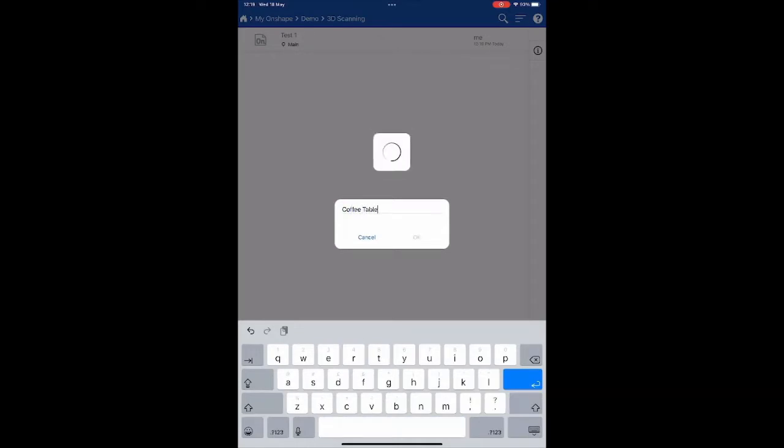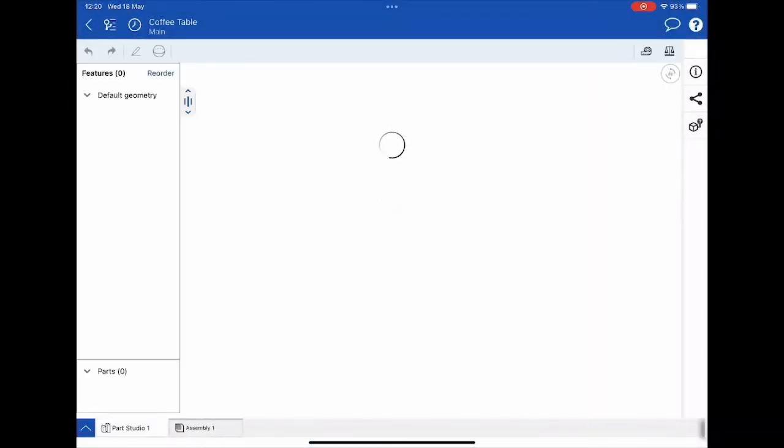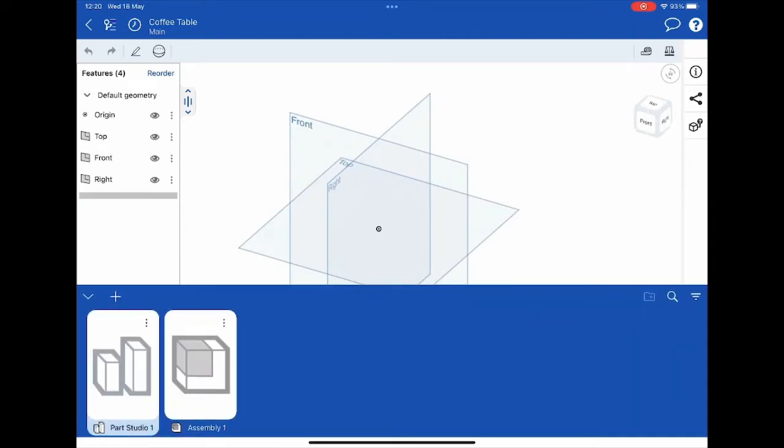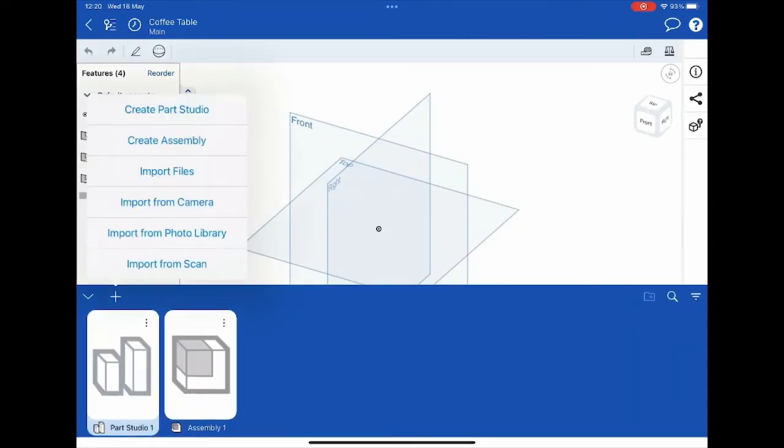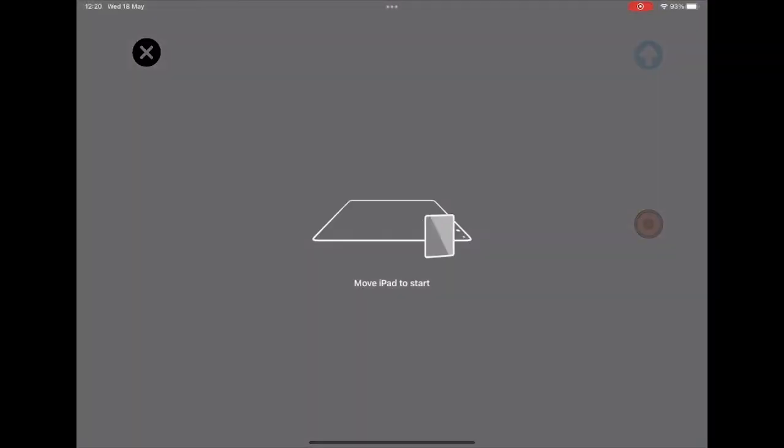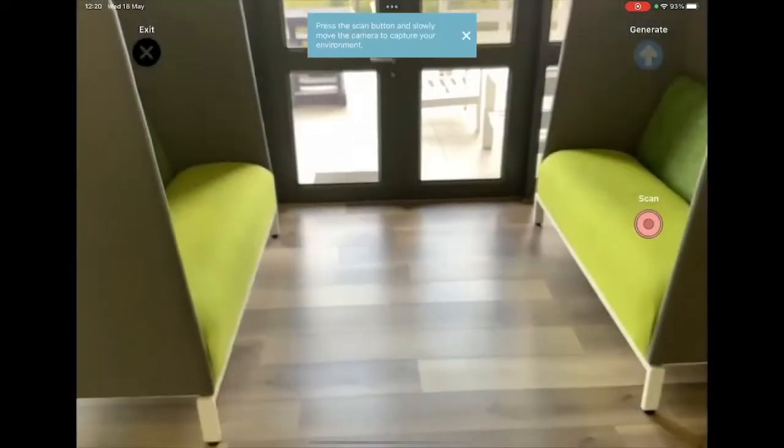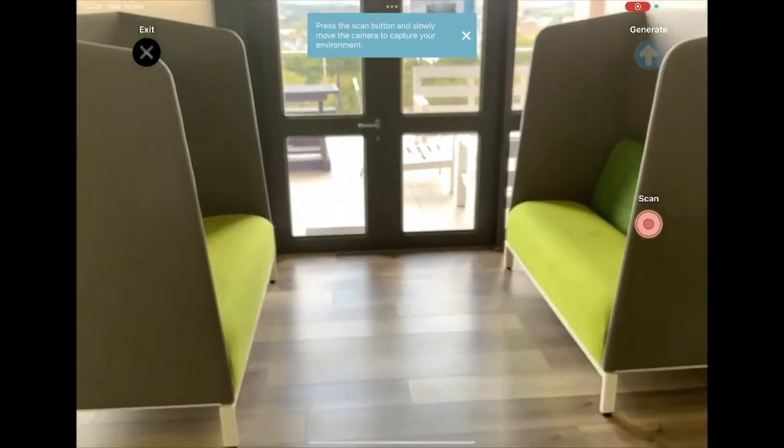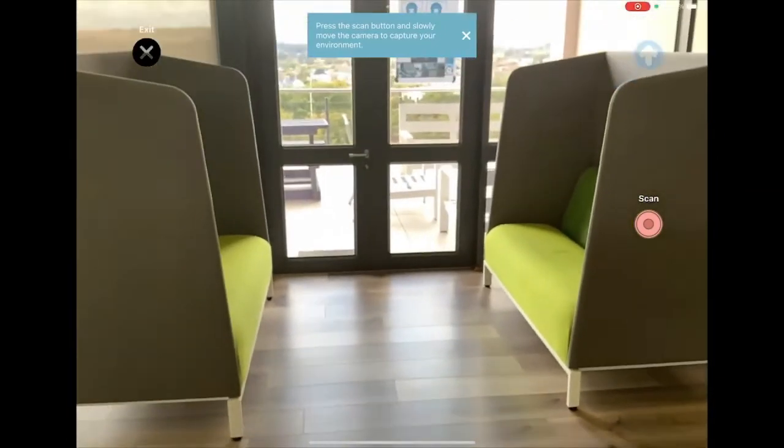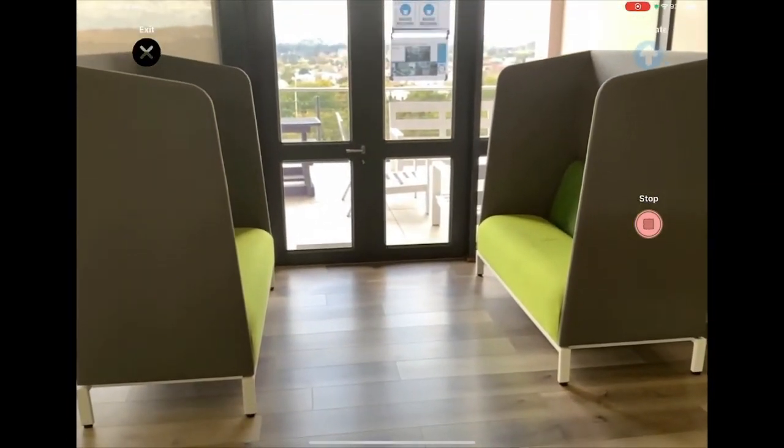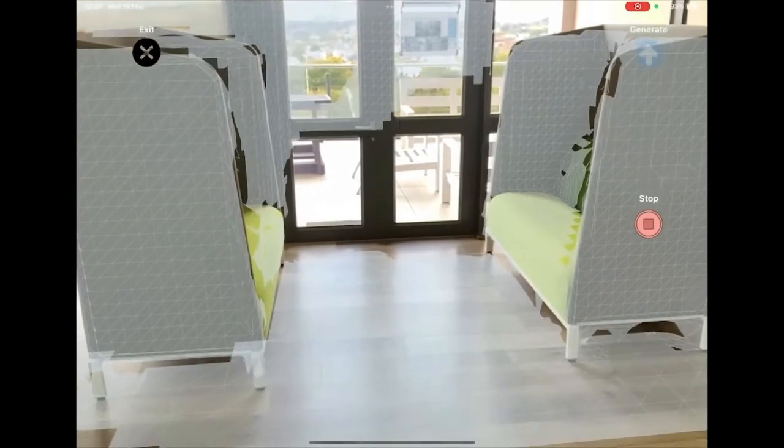So I'm going to go to the bottom left, the up arrow, the plus and import from scan. Now as you can see I stepped back a bit. The point where you start the scan is where your origin will be.